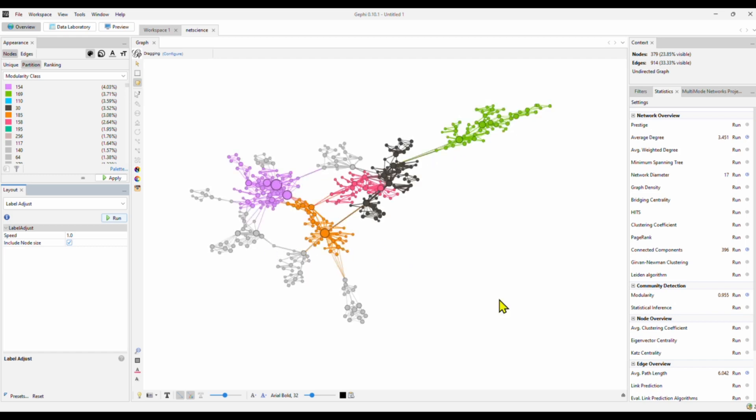In this tutorial, we practiced how to load the network dataset into Gephi, how to calculate centrality, how to identify different communities in the network by using layout. We also learned how to use different colors and node size to visualize network.